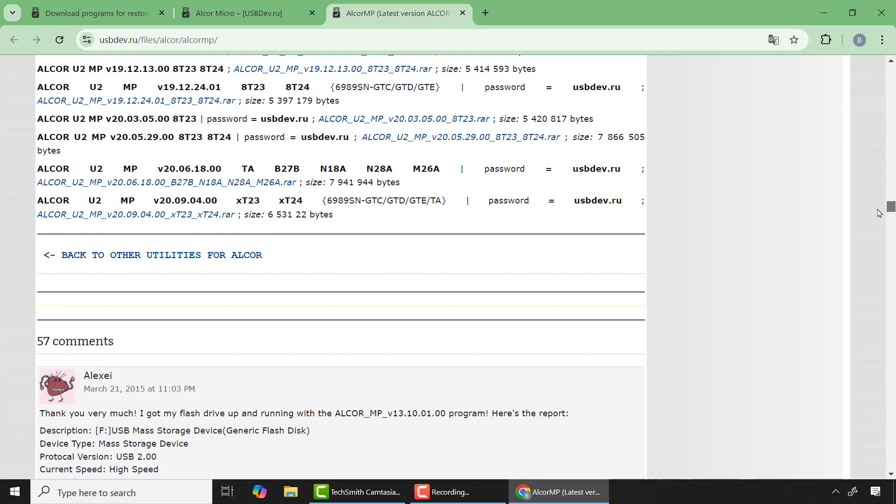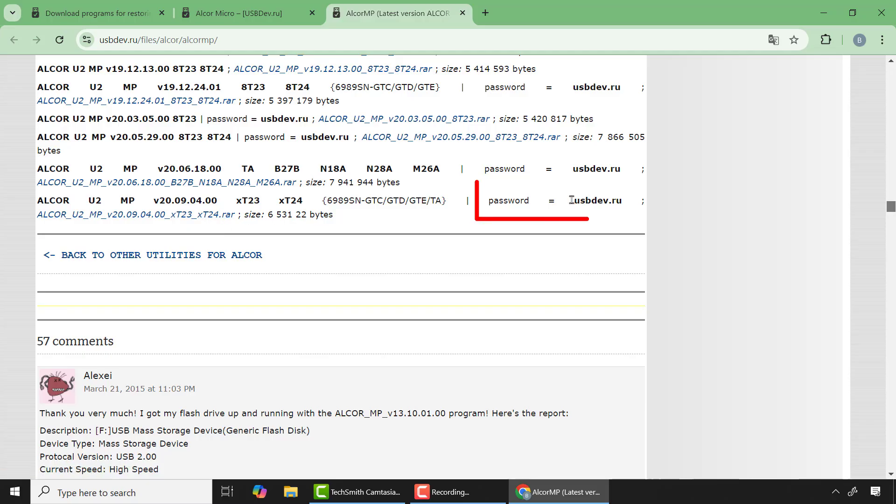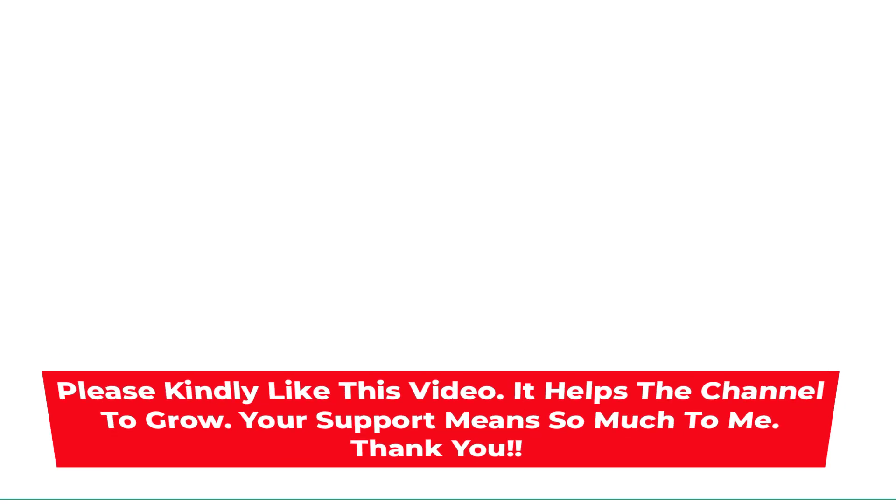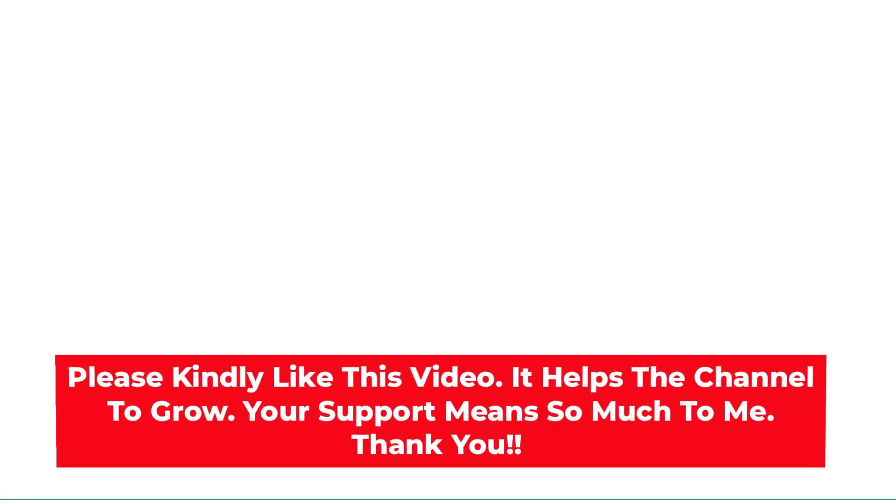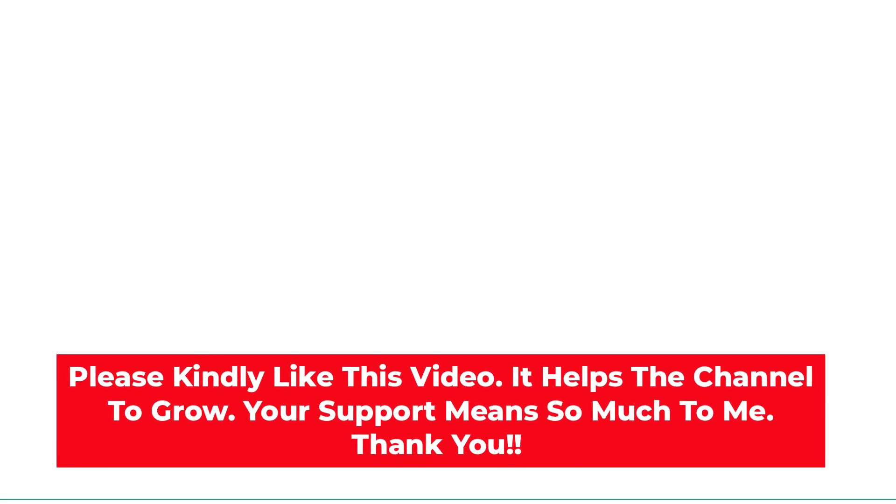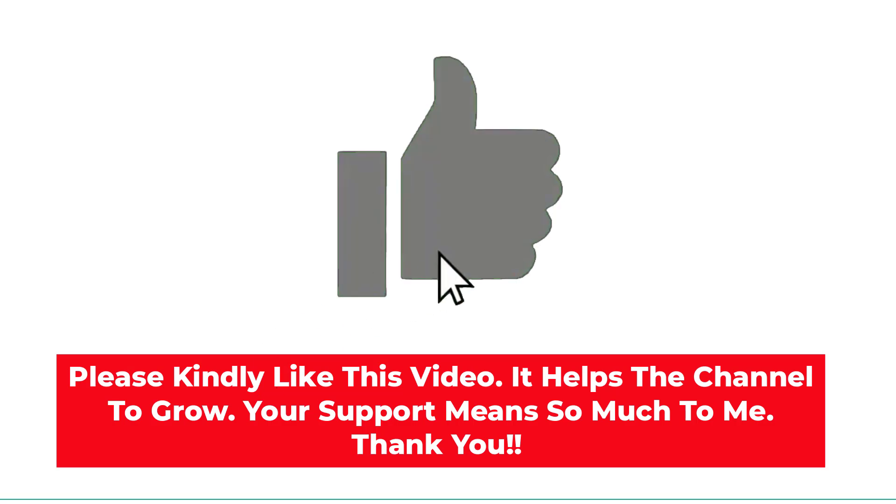So here when I scroll down I can see many firmwares for my flash drive. One more tip: try downloading from the current to the older version. The current version starts from the bottom, so you need to scroll down to the bottom to access the updated files. And in case you download the file and upon extraction it requires you to enter a password, then this is the password.